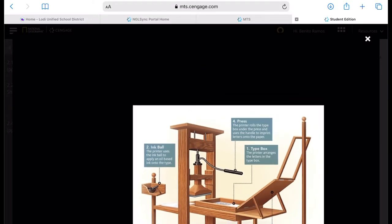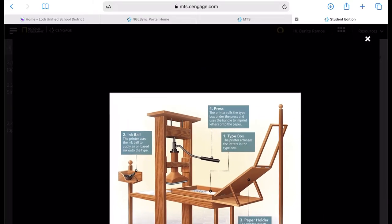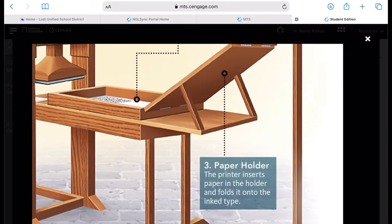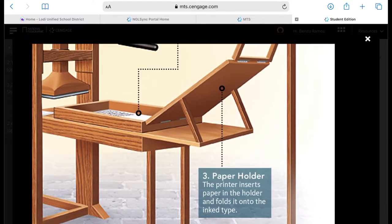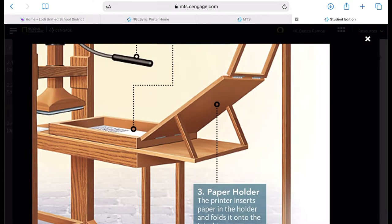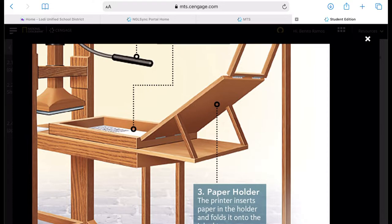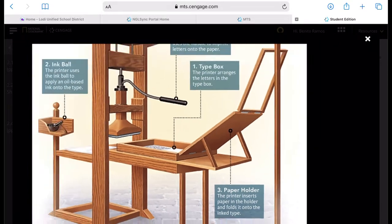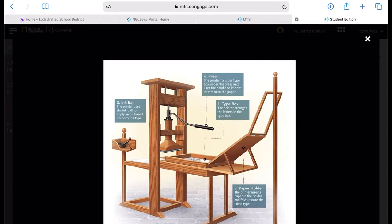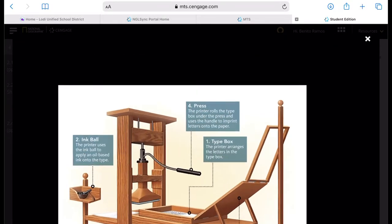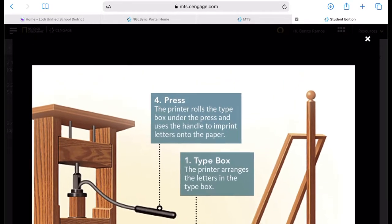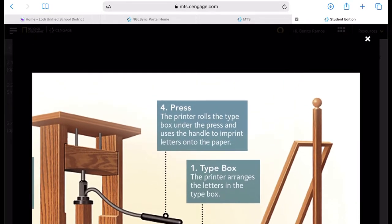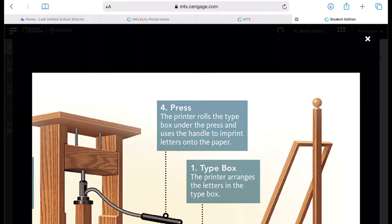We have the paper holder. The printer inserts the paper in the holder and folds it onto the inked type. And the last part is the press. The printer rolls the type box under the press and uses the handle to imprint letters onto the paper.